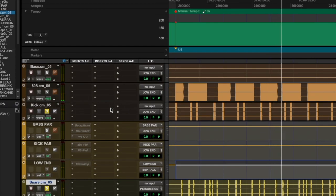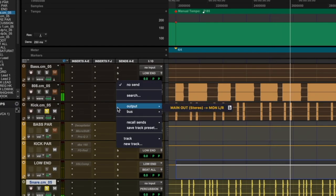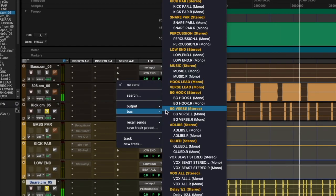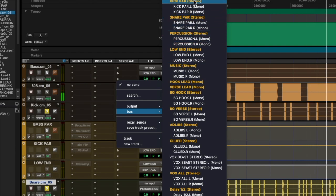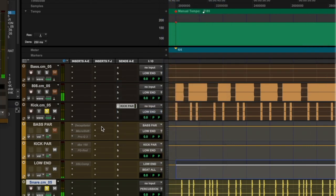I can also send my kick signal to a parallel bus with the input kick par by choosing kick par in my send section.